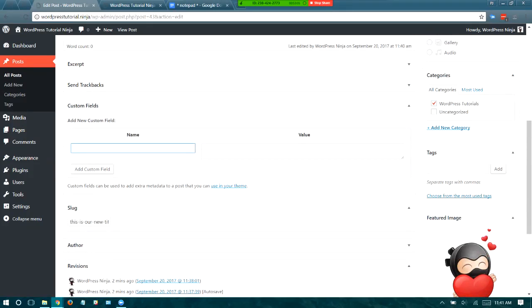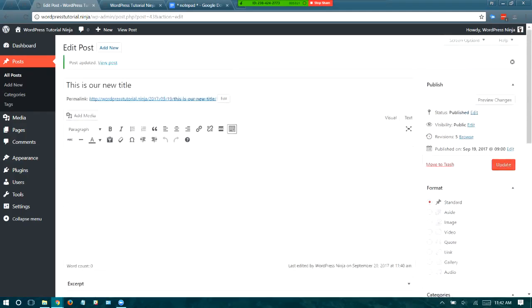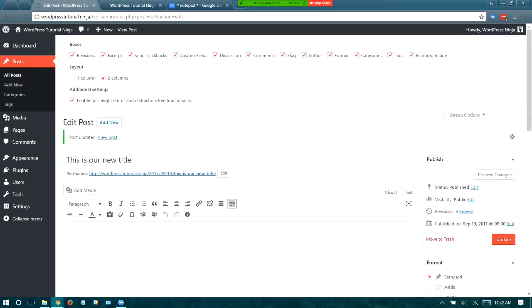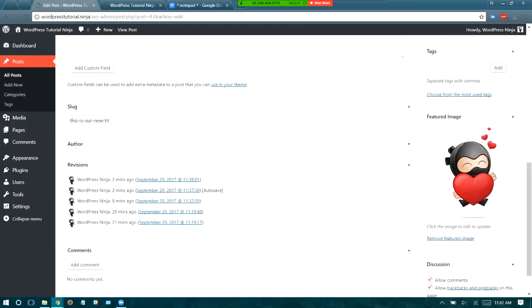Custom fields are another thing that confuses people — it's more of an advanced feature, and you tend to have to be a coder to use it. But if you want to do some custom features on a post or page, this might be how. For the most part, I would go up to screen options and hide custom fields by unchecking them.